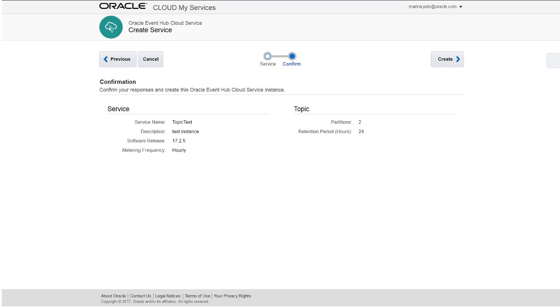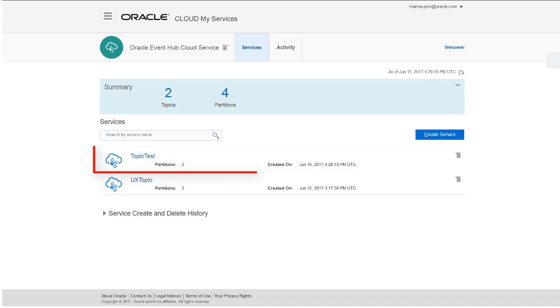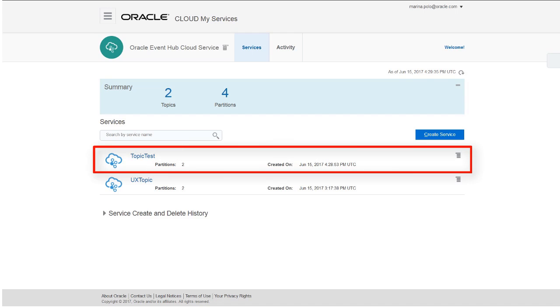Review the information listed in the Confirmation page. If you're satisfied with the information, create the instance. Your topic test is created.